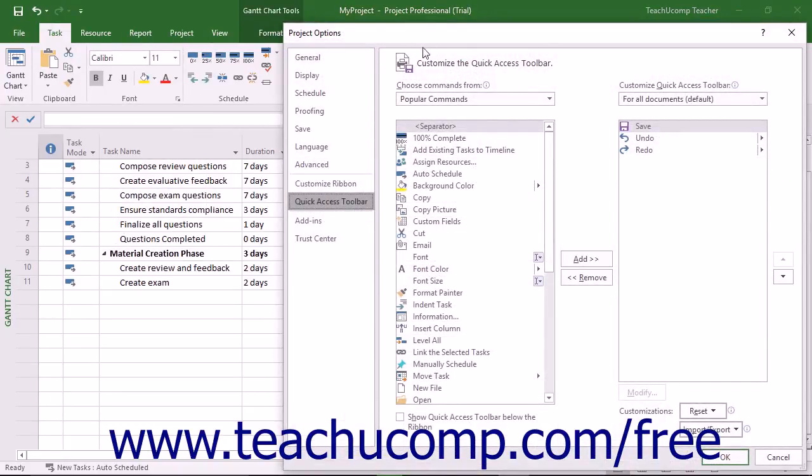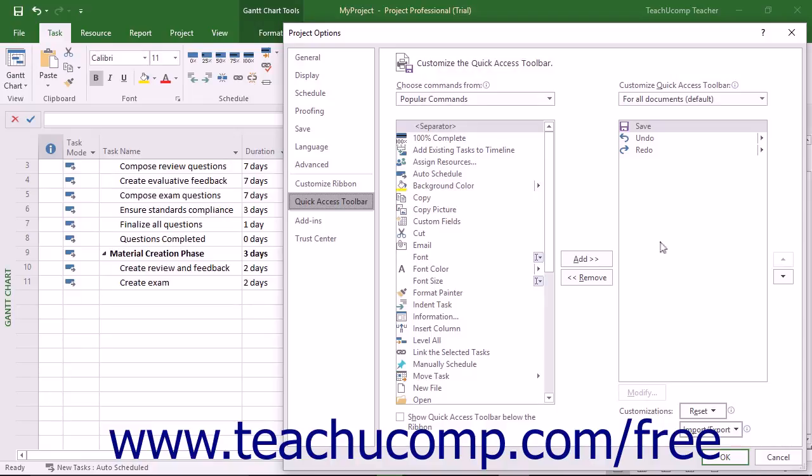At the right side of the window are two sets of command button listings. The listing at the far right of the window is the set of command buttons currently shown in the Quick Access Toolbar. The order in which the commands appear, from top to bottom, is the order in which they appear from left to right in the Quick Access Toolbar.